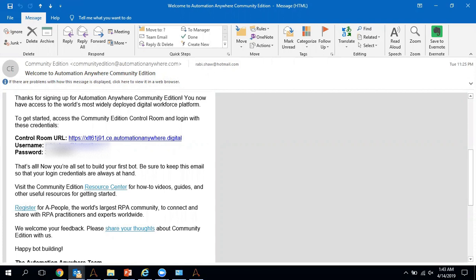Let me explain more about the control room. In this particular version, you do not need to install a control room yourself. You only need to install the community version of the Automation Anywhere enterprise client, because the control room is managed by Automation Anywhere. So we install only the enterprise client, not the control room.